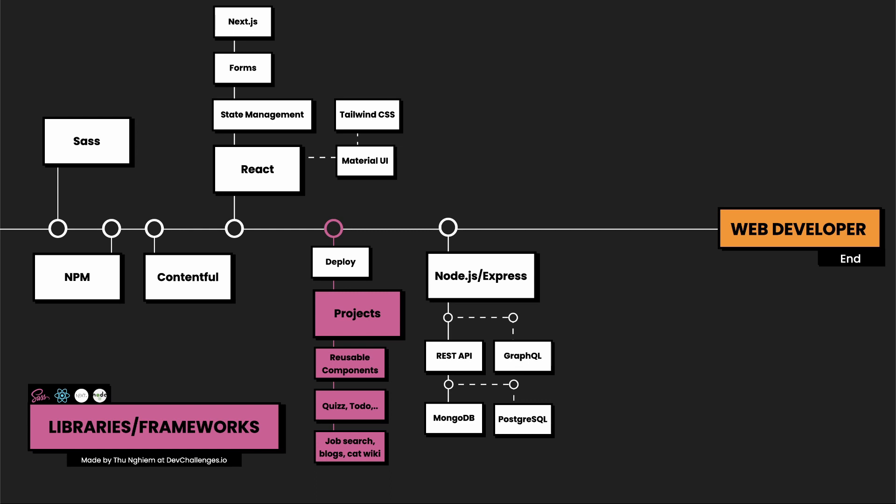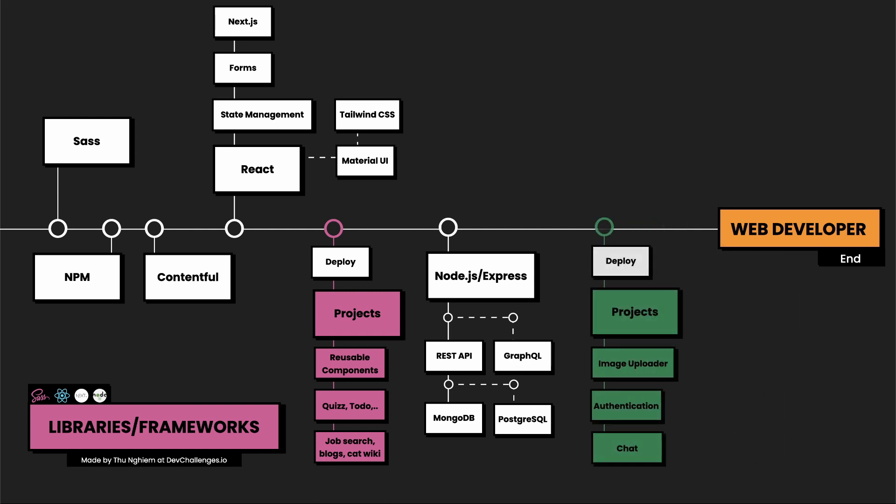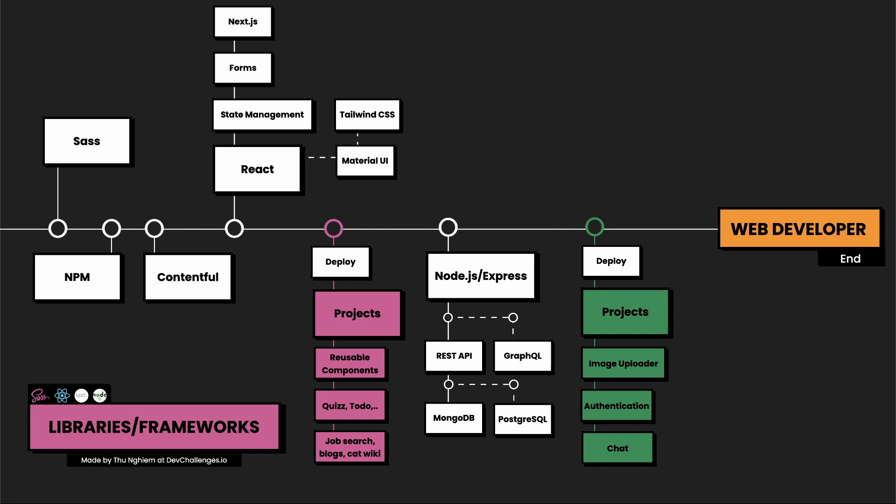After learning these two, you can practice by building applications like image uploader, authentication, or chat room. And again, you can find this project on devchallenges.io.